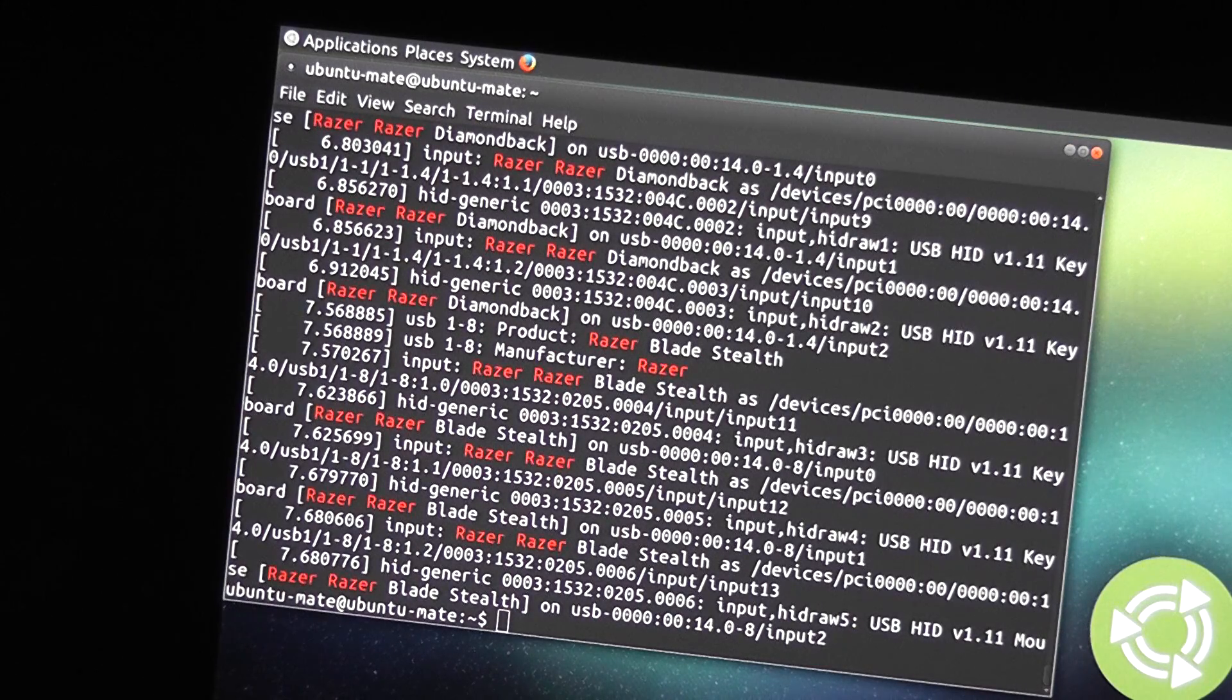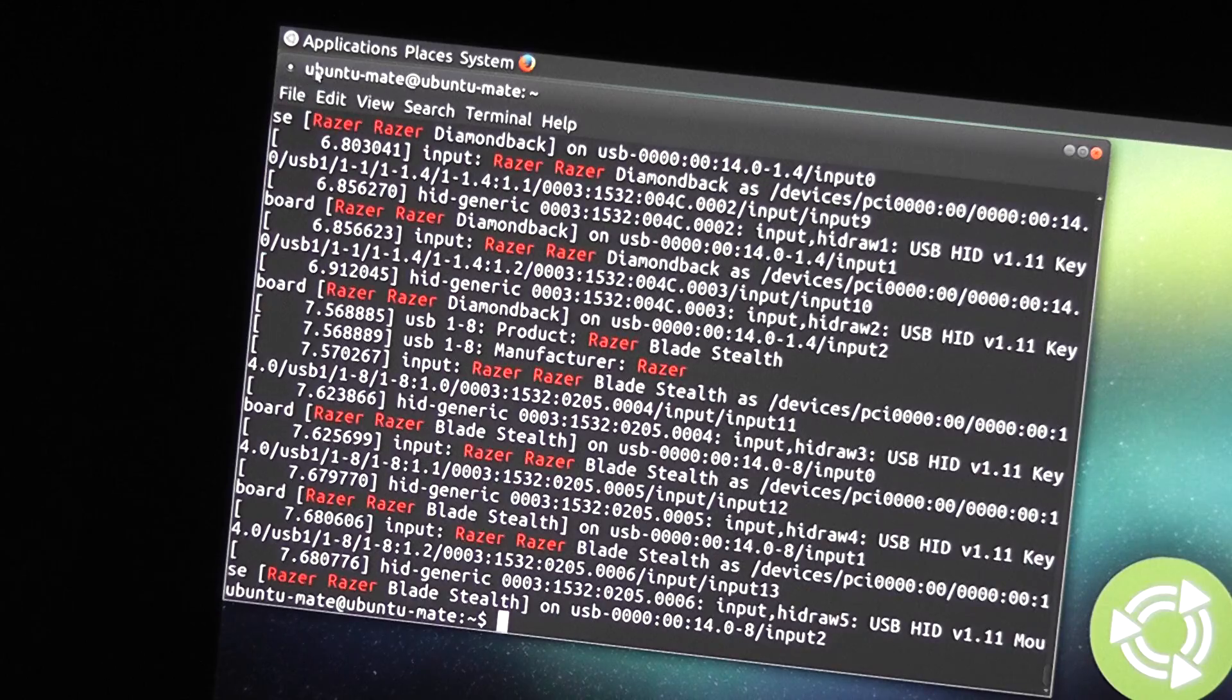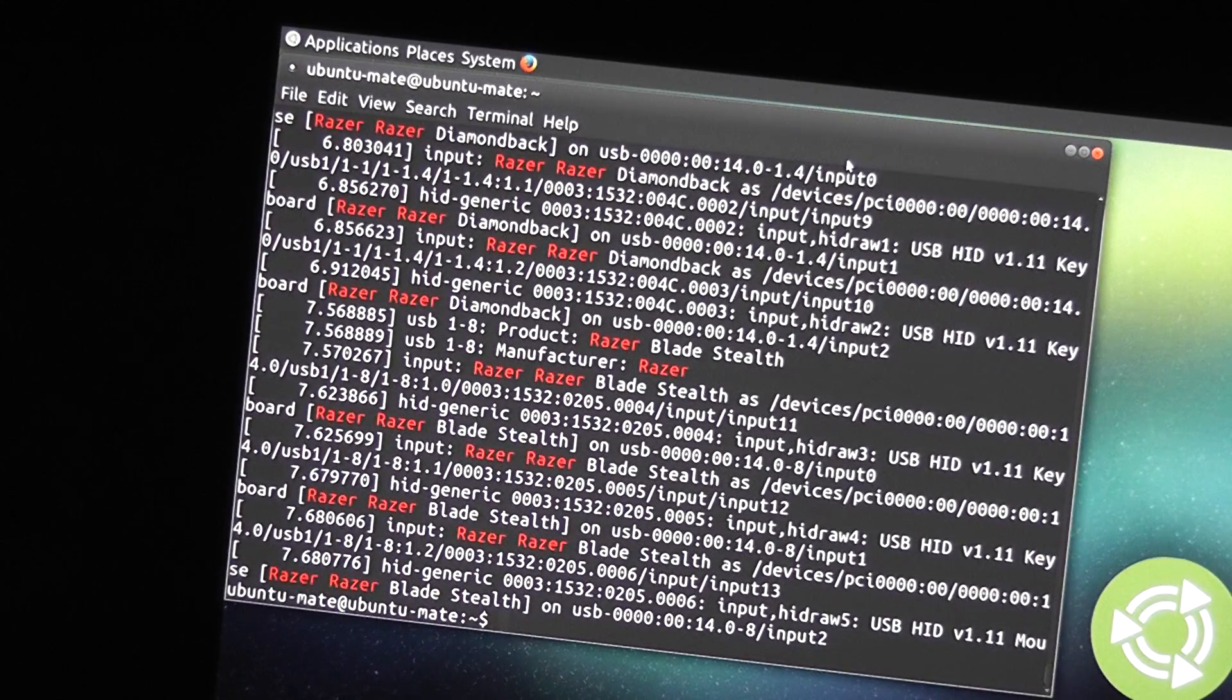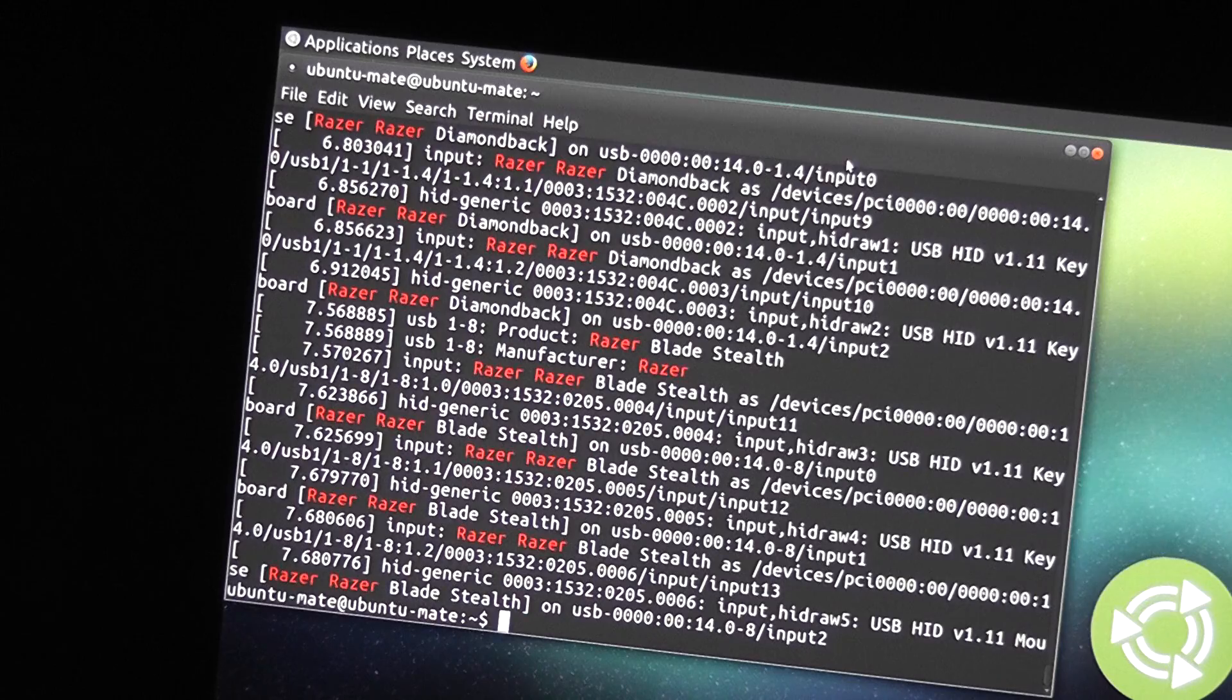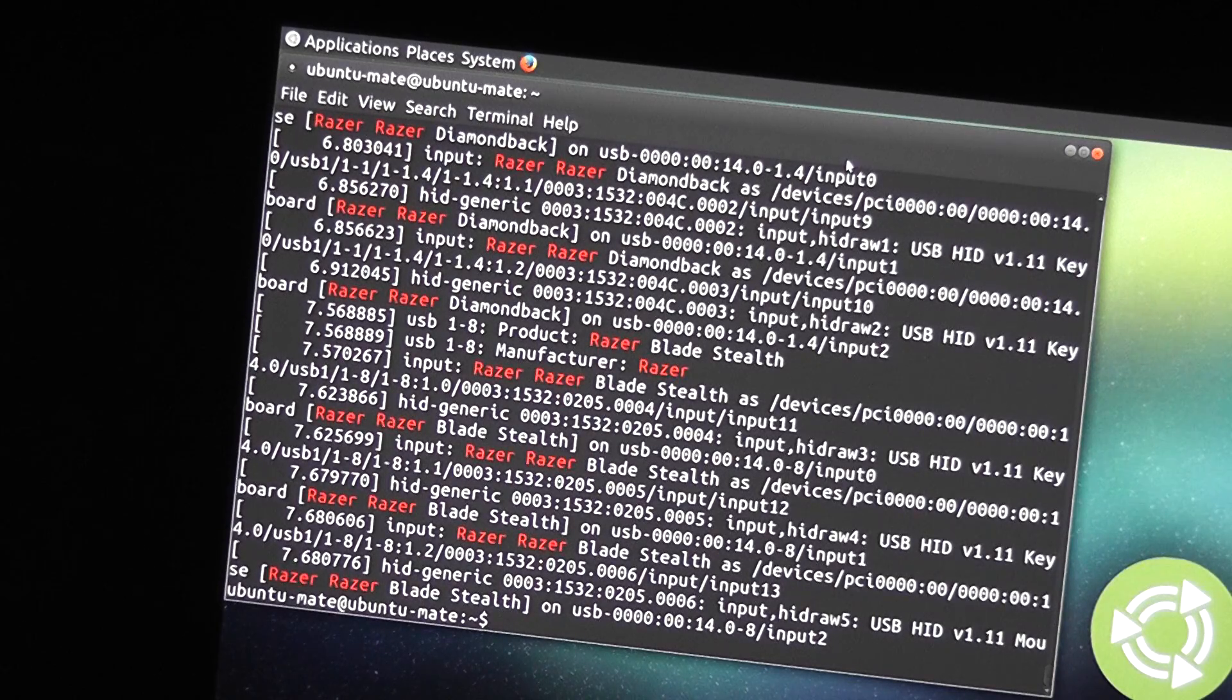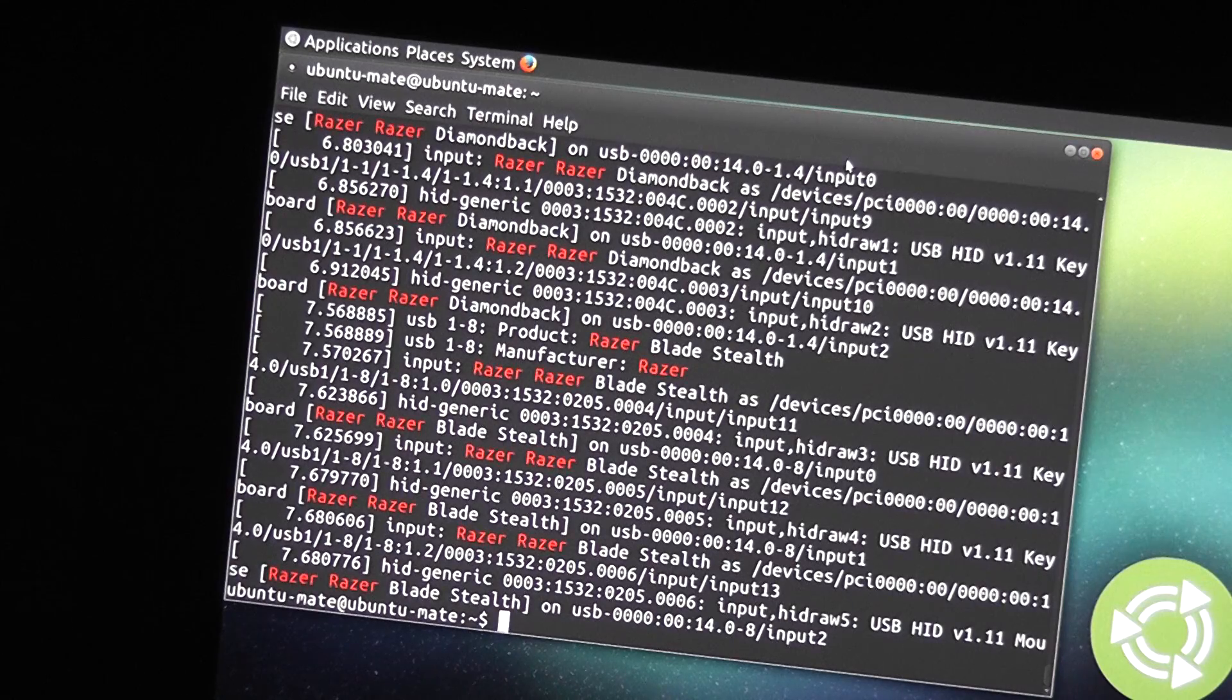So, for some reason, my USB Ethernet isn't connecting. So, if that's not going to work, then I won't be able to connect to the internet and download the firmware for the Wi-Fi device. So, I'm just going to leave it at this for this video.